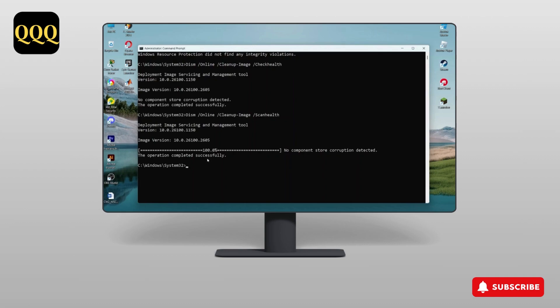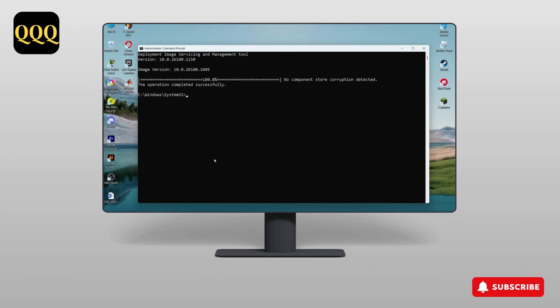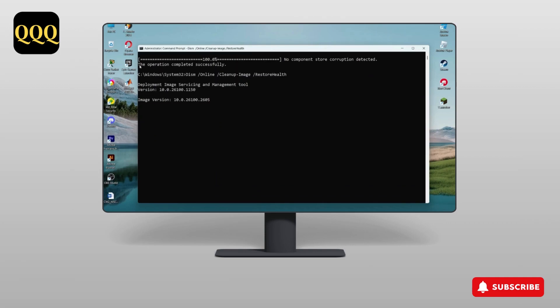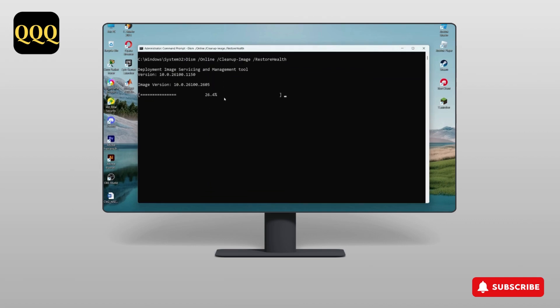After the command has been completed, it will show that the operation completed successfully. After that, type the last command shown on screen and press Enter. This command will also take some time — just wait until it shows you the message 'The operation completed successfully.'